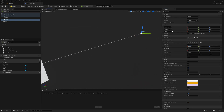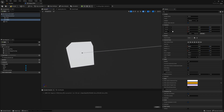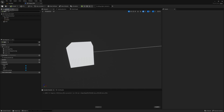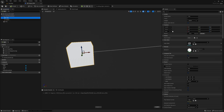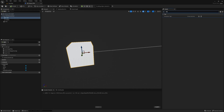Click on the Spline component to select it, and then select one of the spline points. Move the point to adjust the shape of the spline — in this case, we want to make the spline longer by changing the location of one of the points. Then, click on the Box component to select it, and in the Details panel, scroll down to the Tags section. Click the Plus button and enter RemoveActor as the tag name.